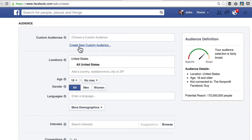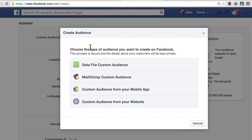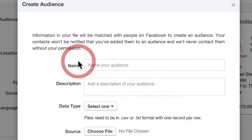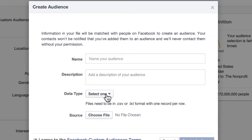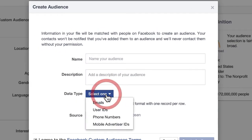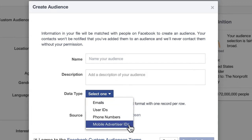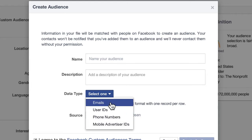I believe you still have to be using Chrome. Basically, a custom audience is a way for you to create your own custom target within Facebook. It would be based on a data file custom audience, and there are a couple of different types of data files: emails, user IDs, phone numbers, and mobile ad IDs. These are data types that you can upload into Facebook and then target those people.